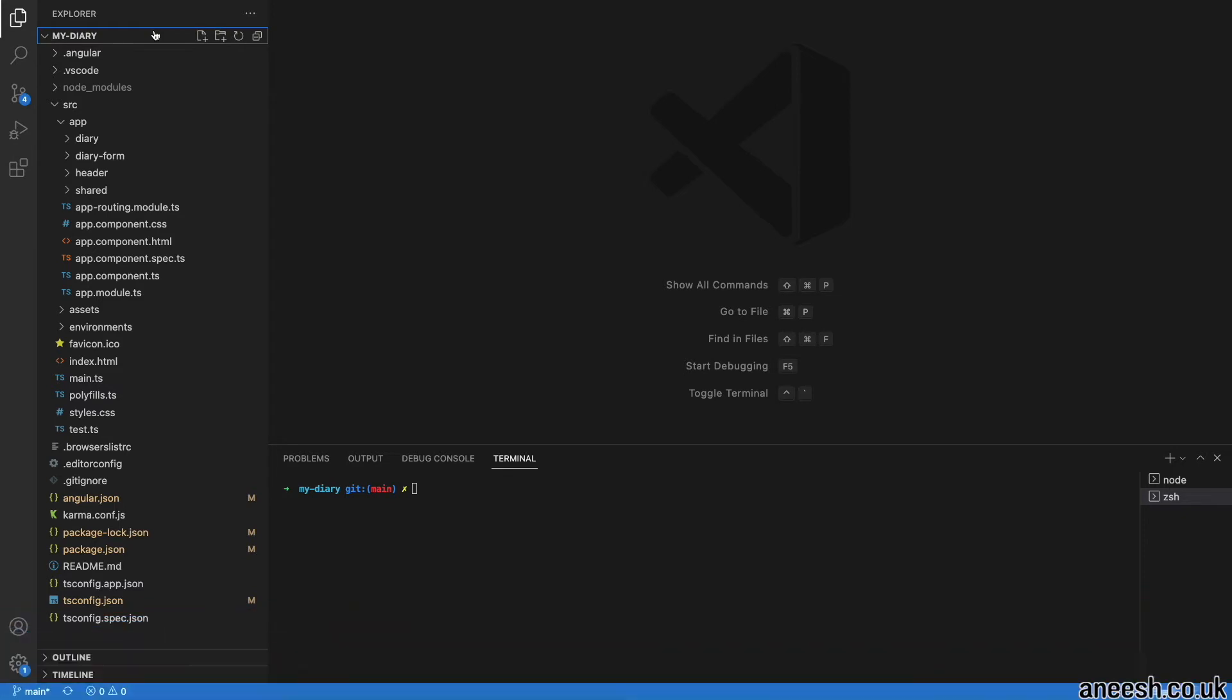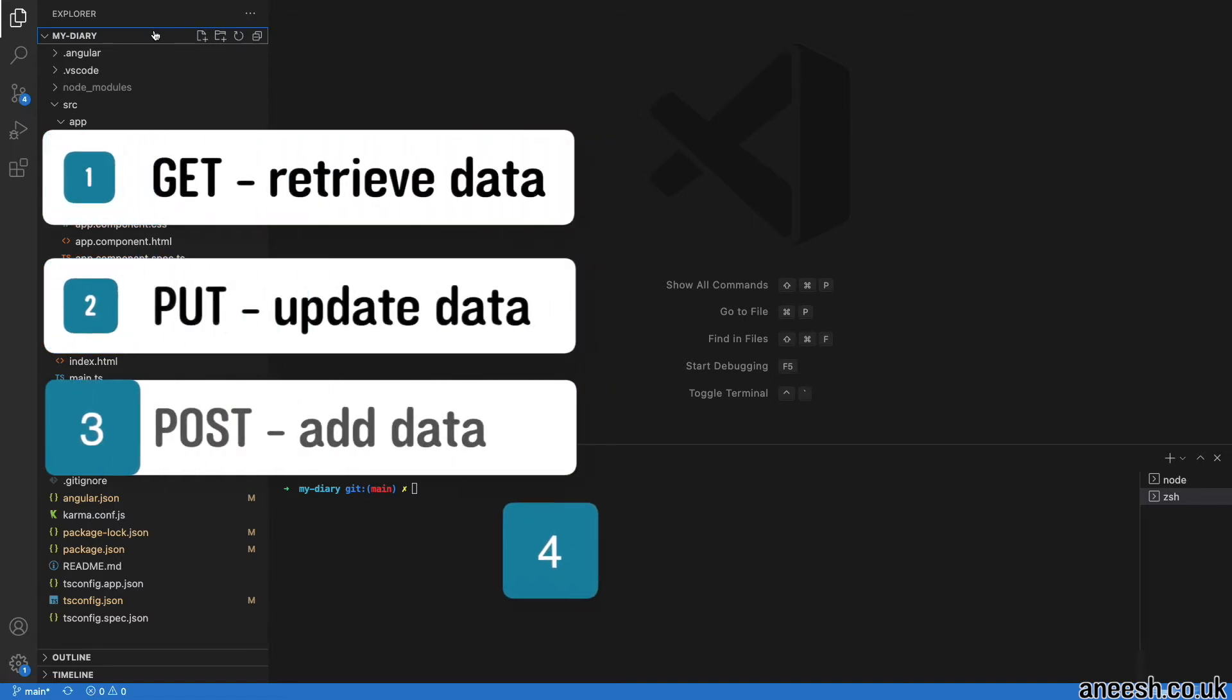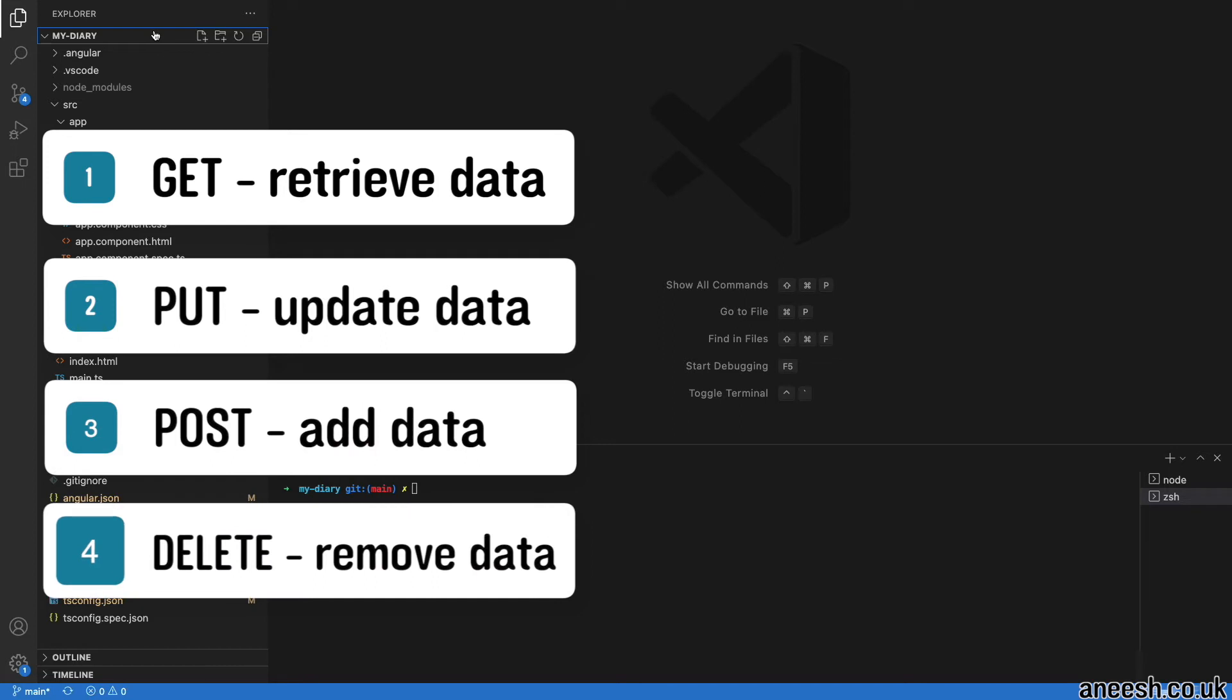The requests we send to our REST service will also contain an HTTP method that indicates the desired action performed on the request. Typical methods include GET, PUT, POST, and DELETE.